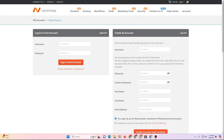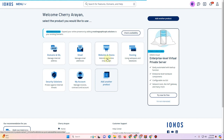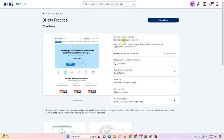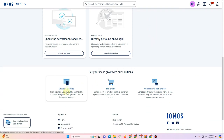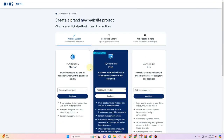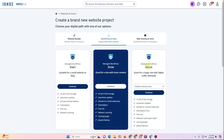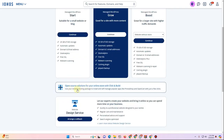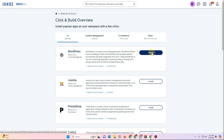I already have hosting on IONOS, so we'll set up the website there. Log into your IONOS account, click on Websites and Stores, then click Create a Website. Choose WordPress and More — not the managed WordPress plans. Click Open Source Solution, then click Install next to WordPress.